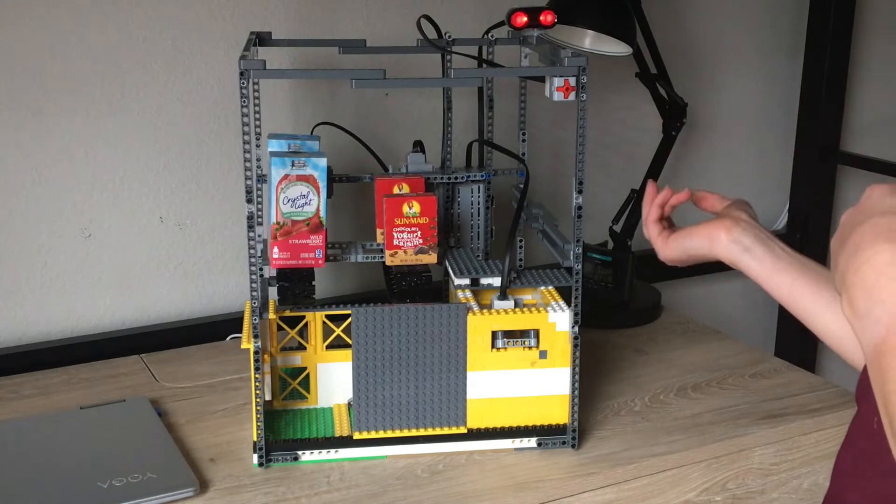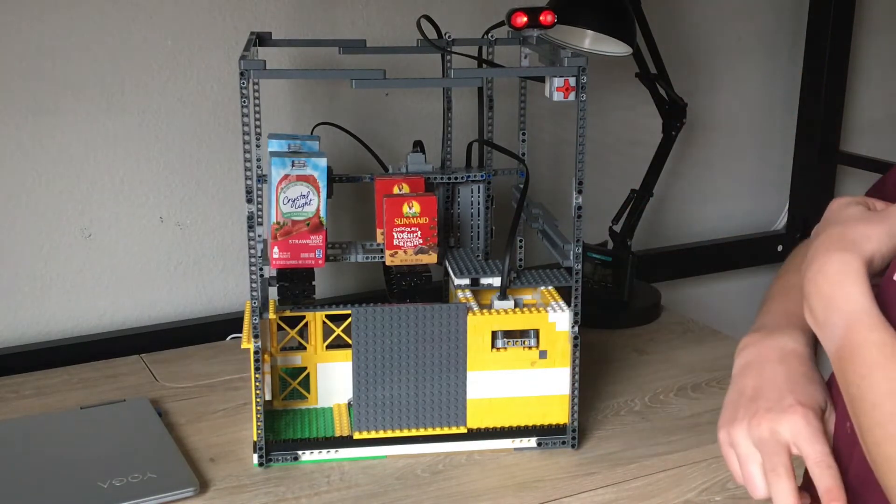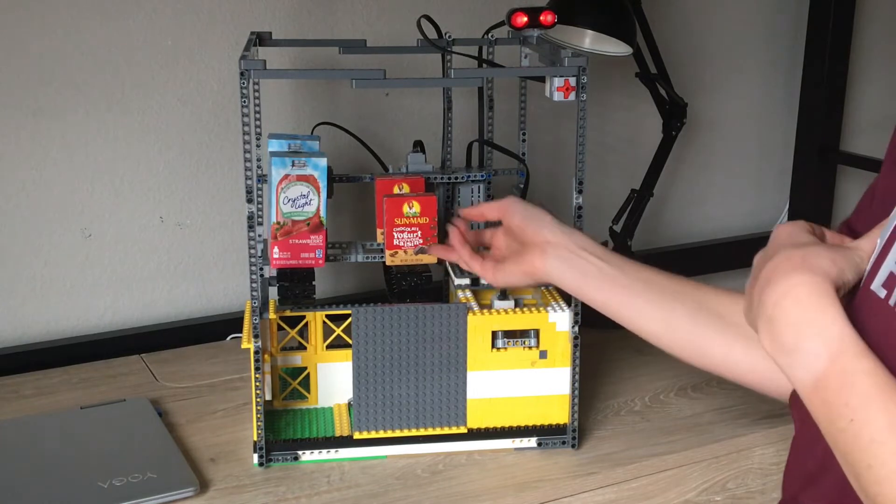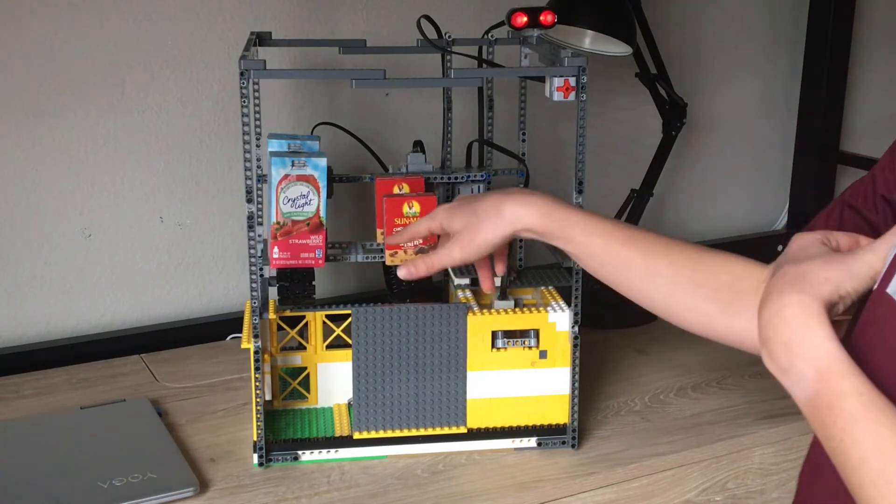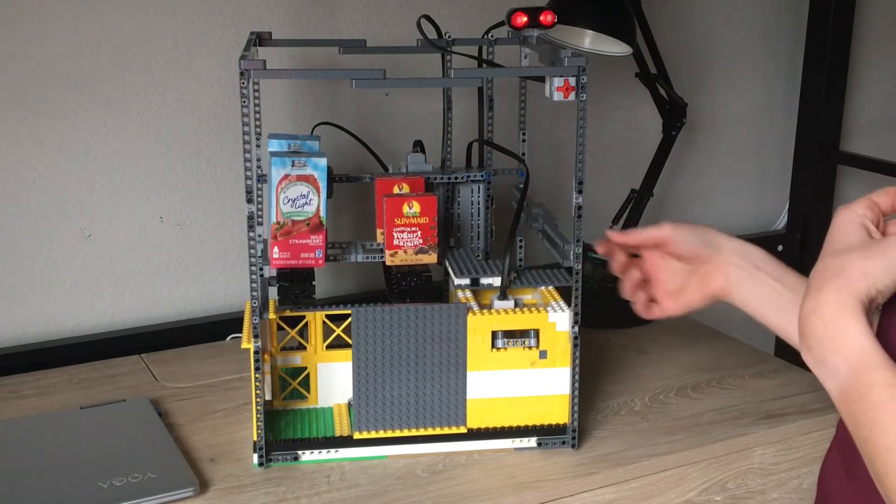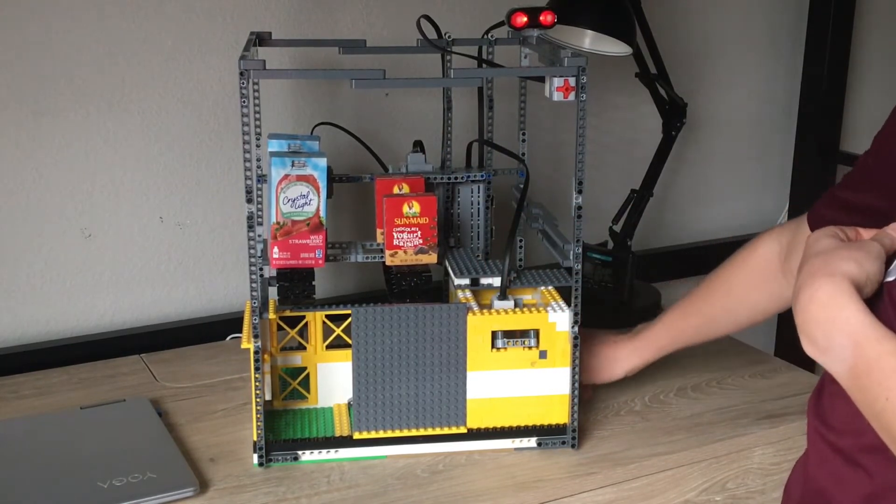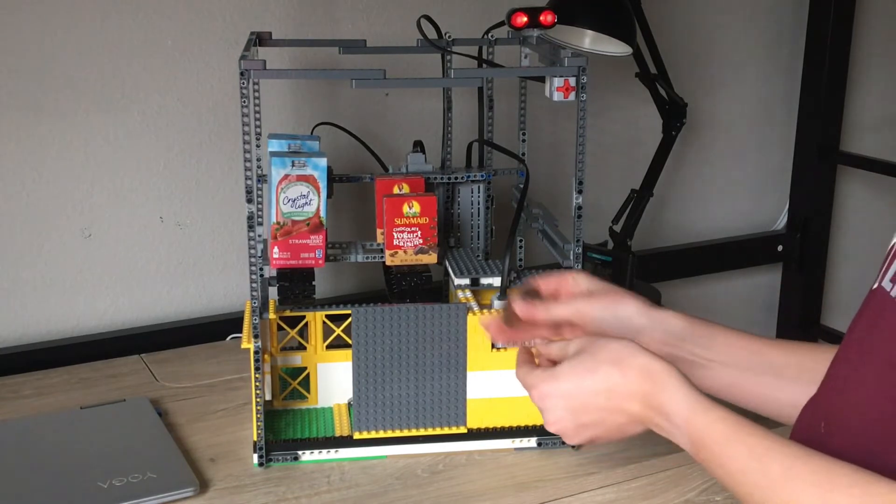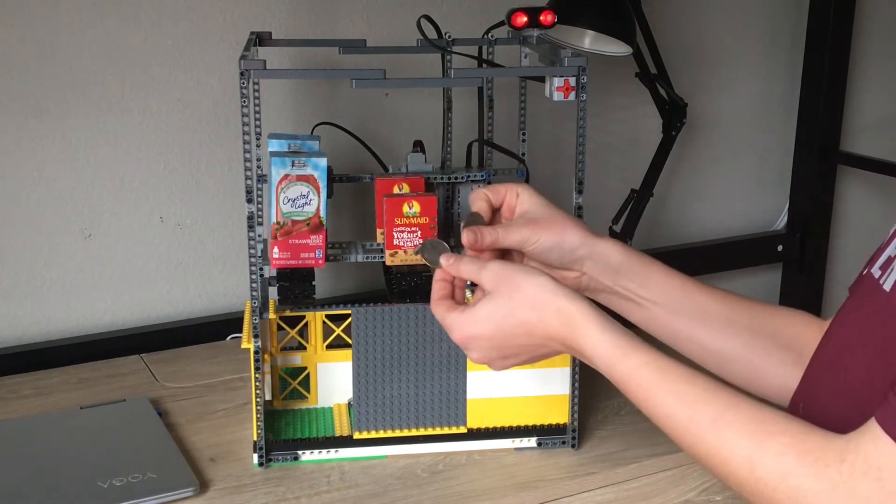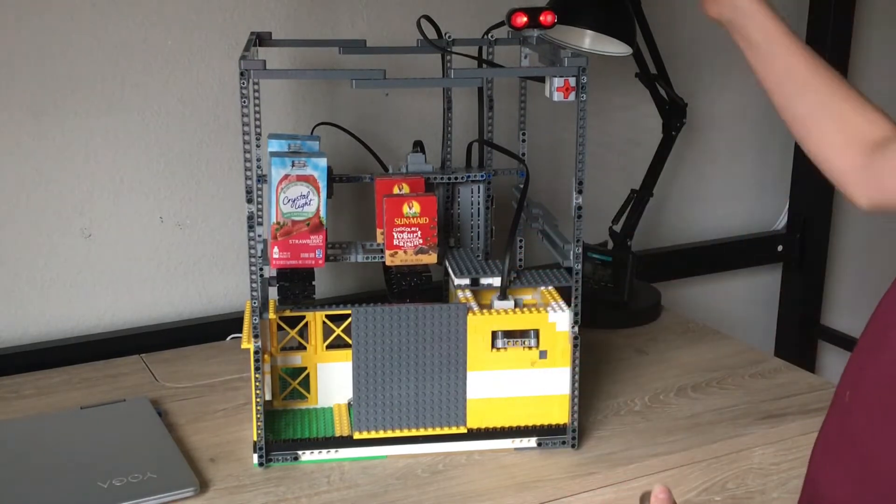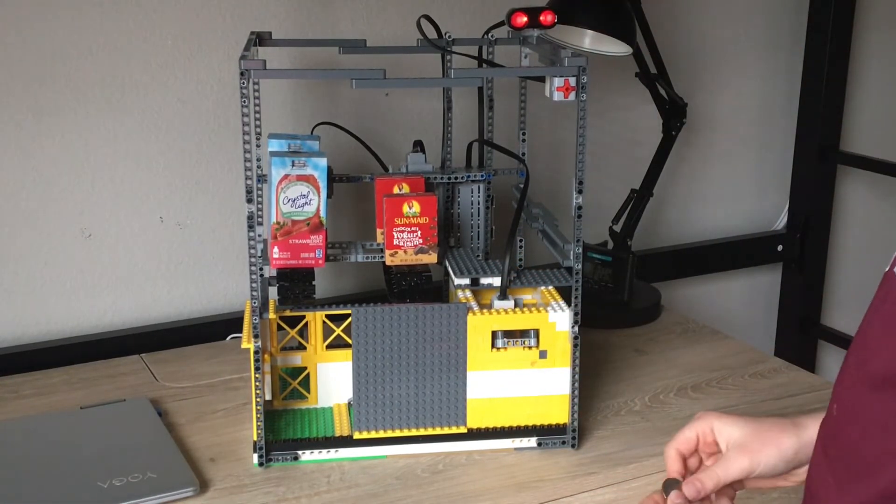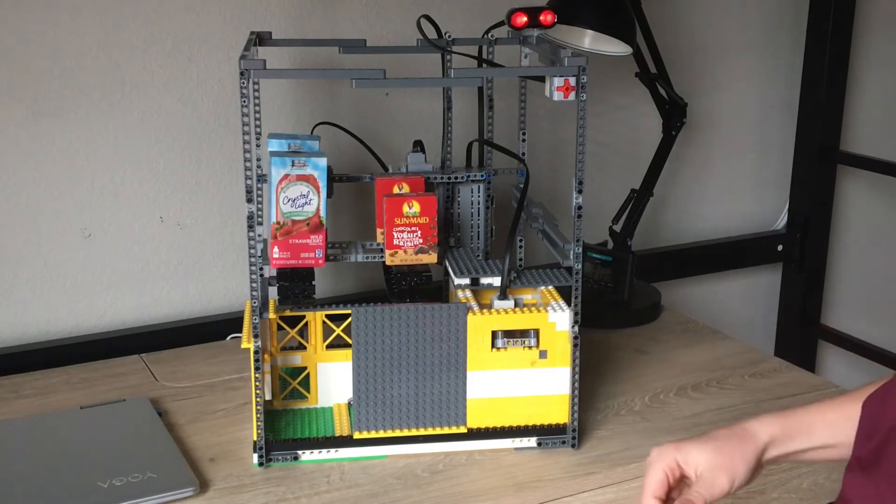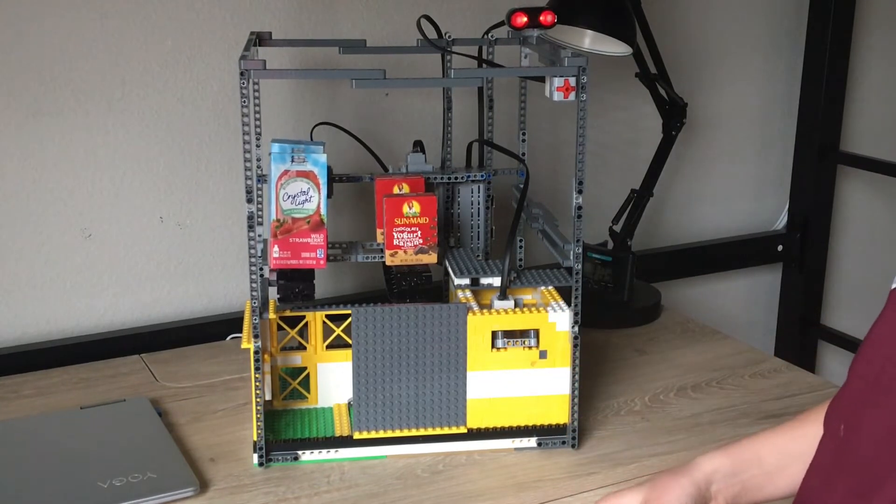So here is the vending area. We have our things on these conveyor belts. First I'm gonna get the water, so I'm gonna take two quarters right here. First I'm going to touch the sensor and then I'll put in one, two.